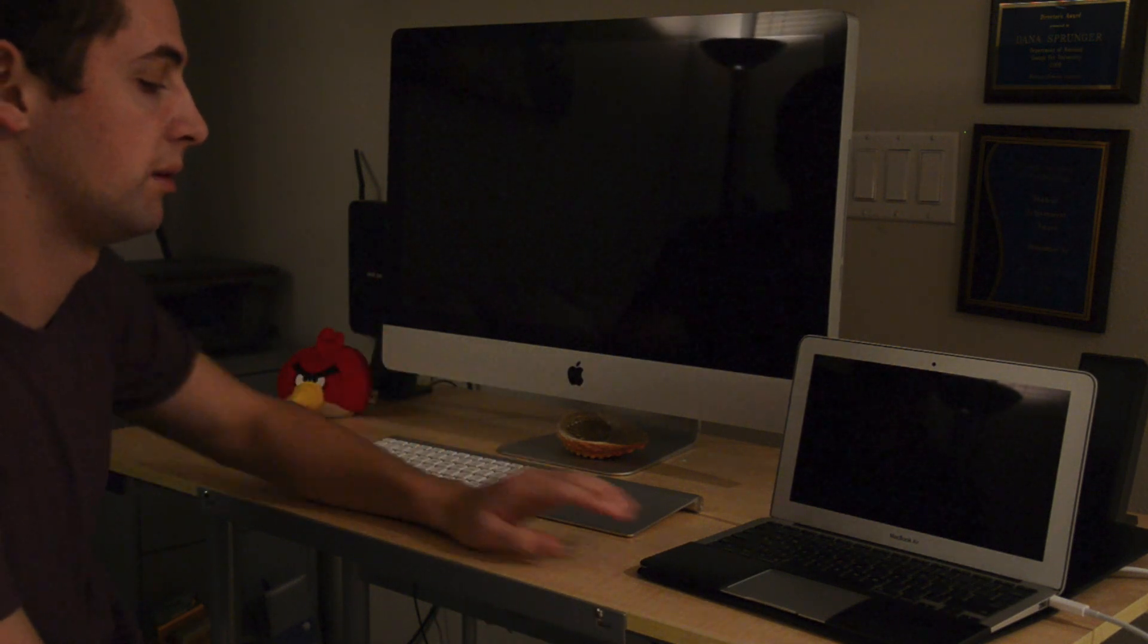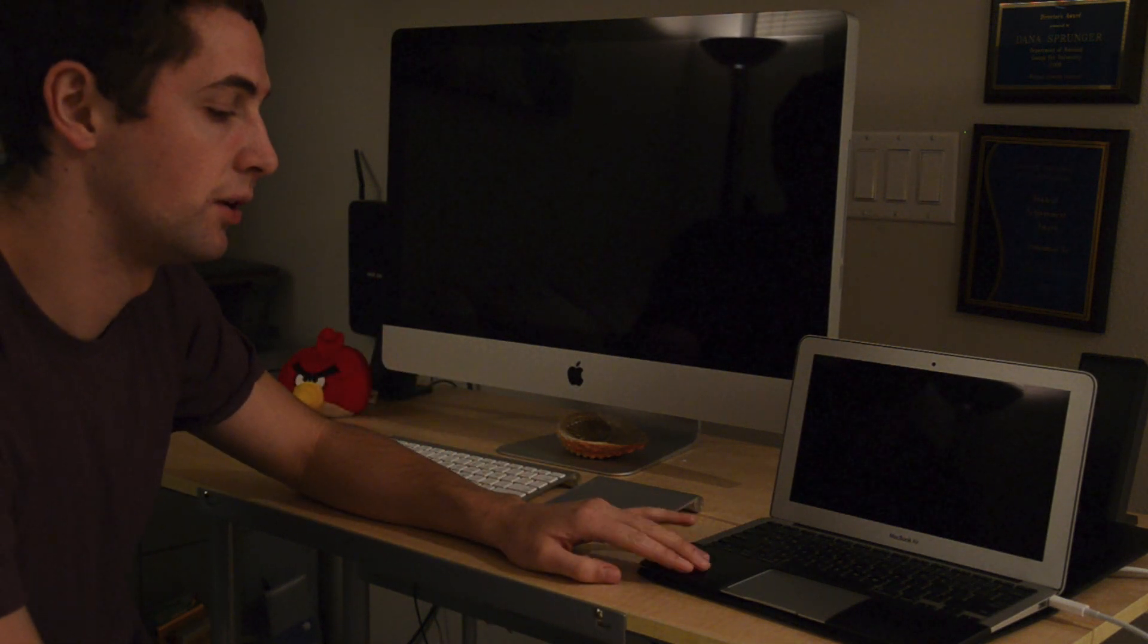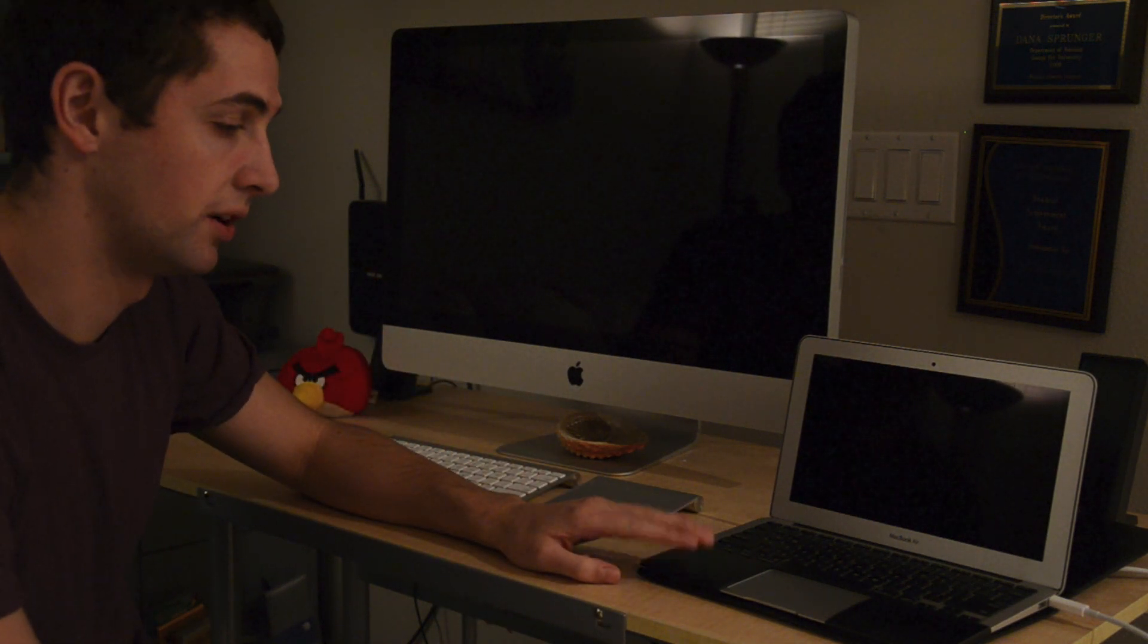What that's going to do is the iMac is going to boot up but it's going to access your disk on your other computer.